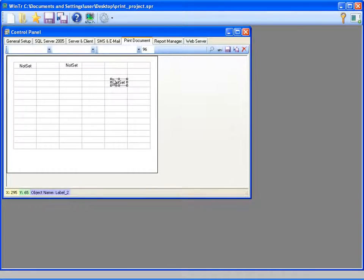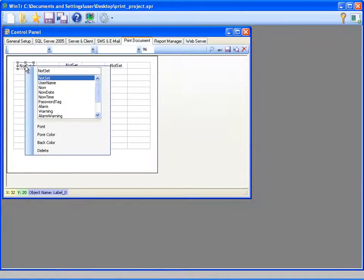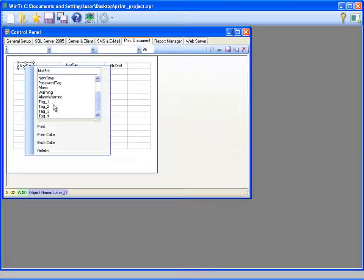Tags' historical values aren't displayed. For printing historical values, please refer to the reporting tutorial. To determine which tag is displayed in the label, I'm right clicking on the label and selecting the tag.